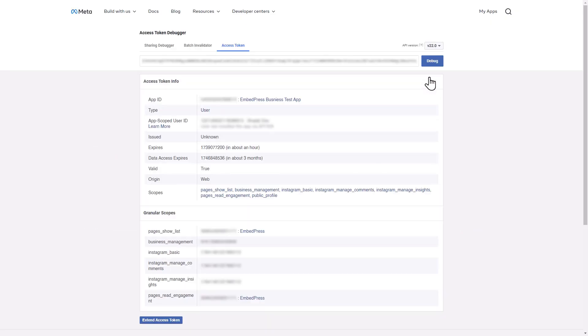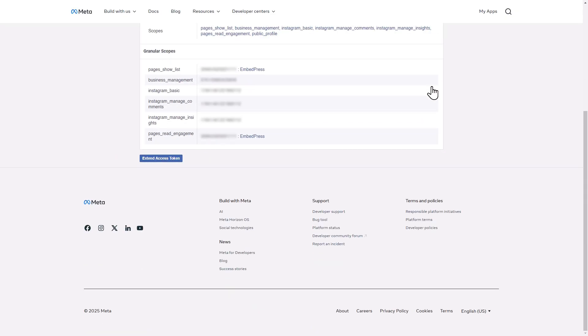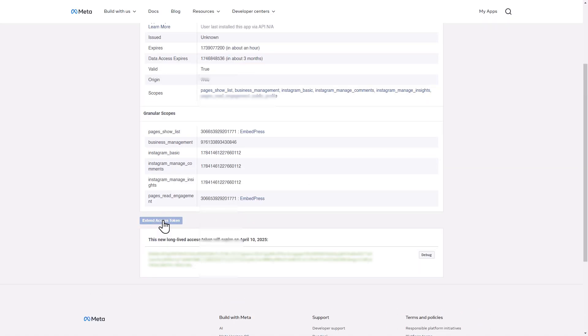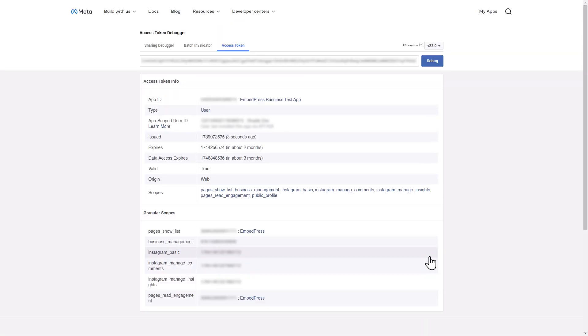Now, you will find access token info and granular scopes in one place. To extend the access token, click on the corresponding button at the bottom. After extending, you can also debug by hitting the Debug button.